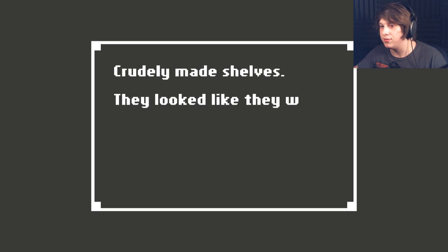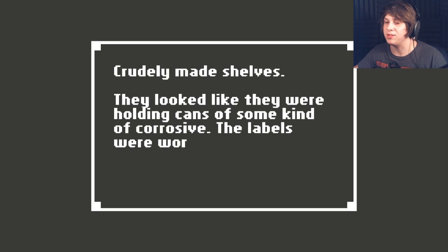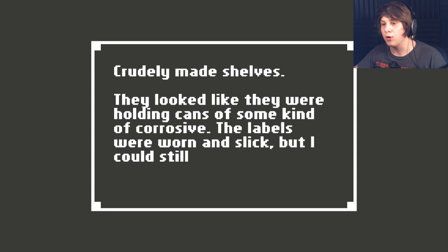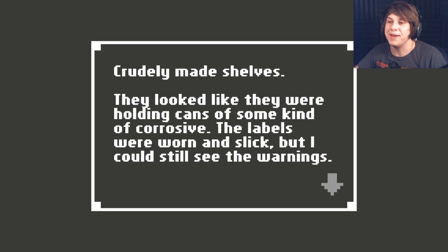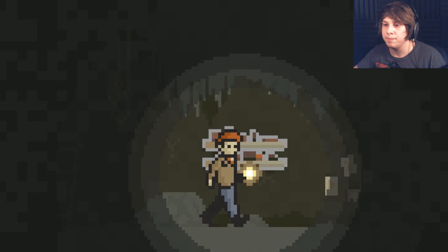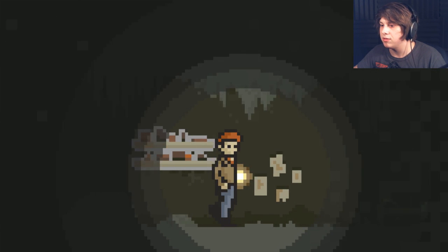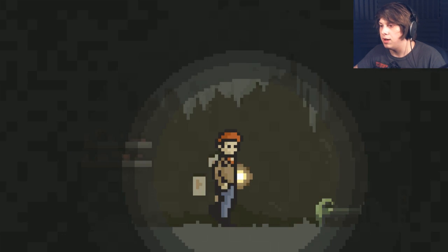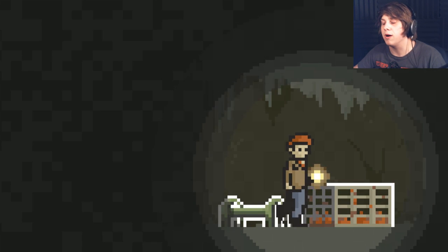Crudely made shelves. They looked like they were holding cans of corrosive. The labels were worn and slick, but I could still see the warnings. This is not good. There's more! Oh my god!